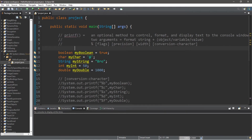Hey, what's going on everybody? It's your bro, hope you're doing well. In this video I'm going to teach you guys all about the printf method in Java, so sit back, relax, and enjoy the show.